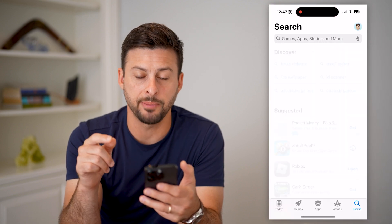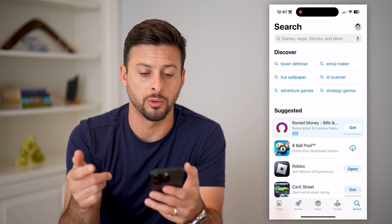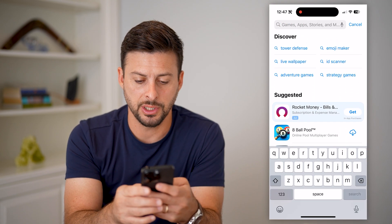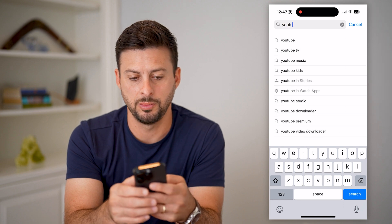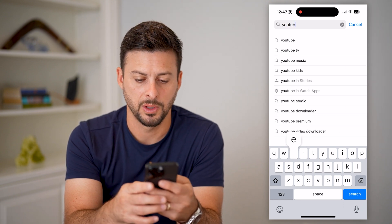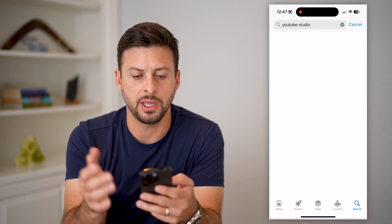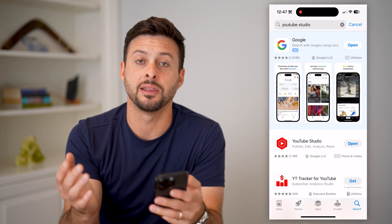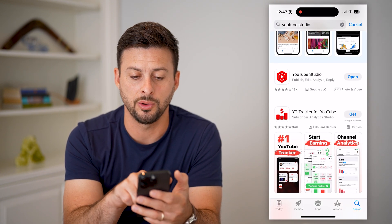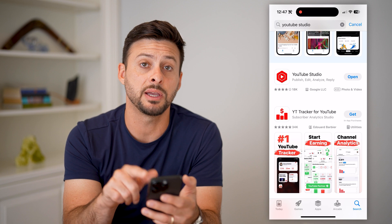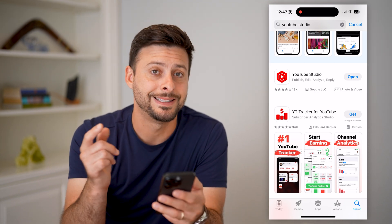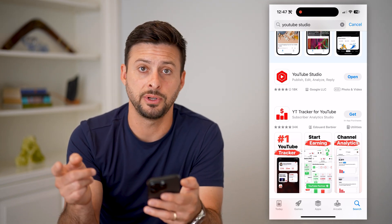The first thing we'll do is hop into the App Store or Google Play Store and search for YouTube Studio, because you want to make sure you've updated to the latest version. Some of these features are fairly new, so if it says update right next to YouTube Studio, just tap the update button to get all the latest features.